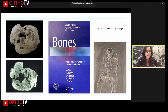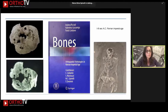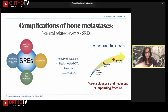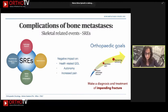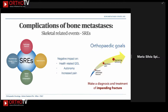Bone metastases are very old friends of humans — this skull published in our book comes from the Roman Imperial Age. During oncologic disease, complications in the bones are called skeletal related events, and they have a negative impact on health-related quality of life, autonomy of the patient, and increasing pain.